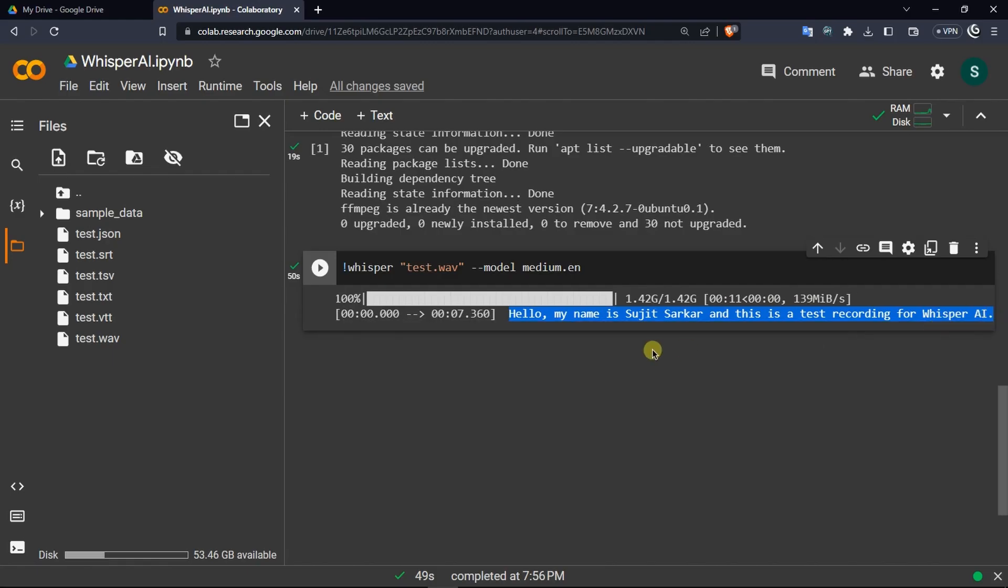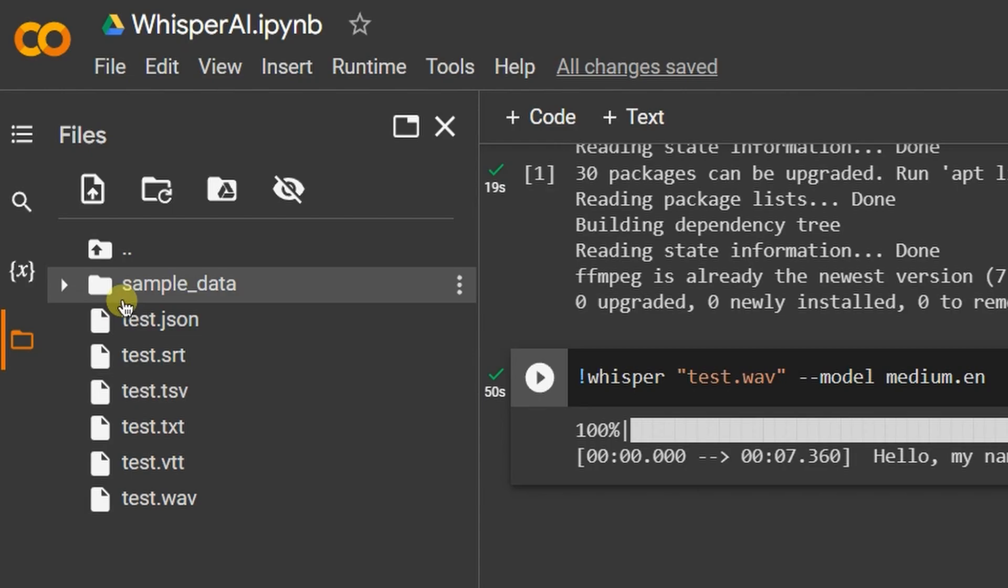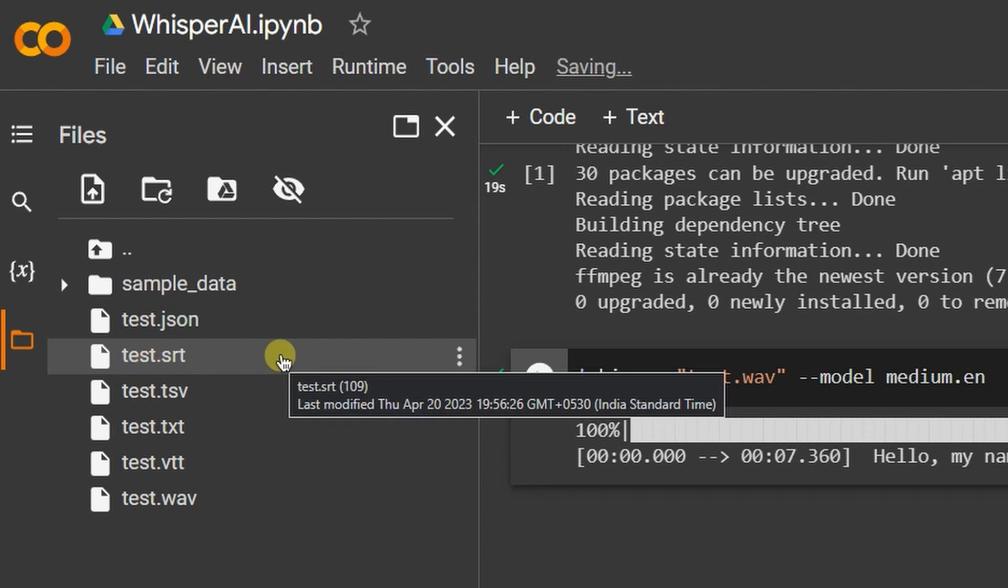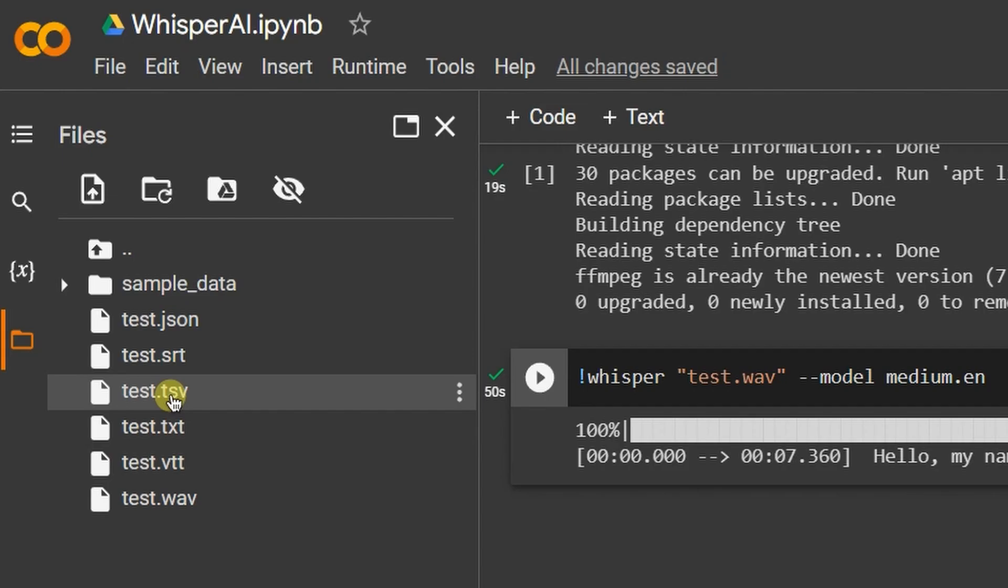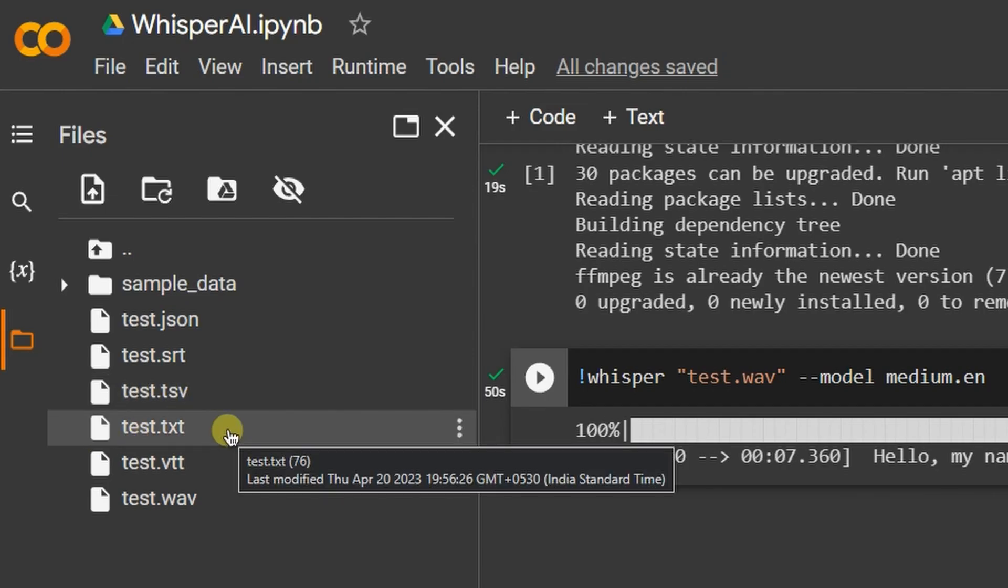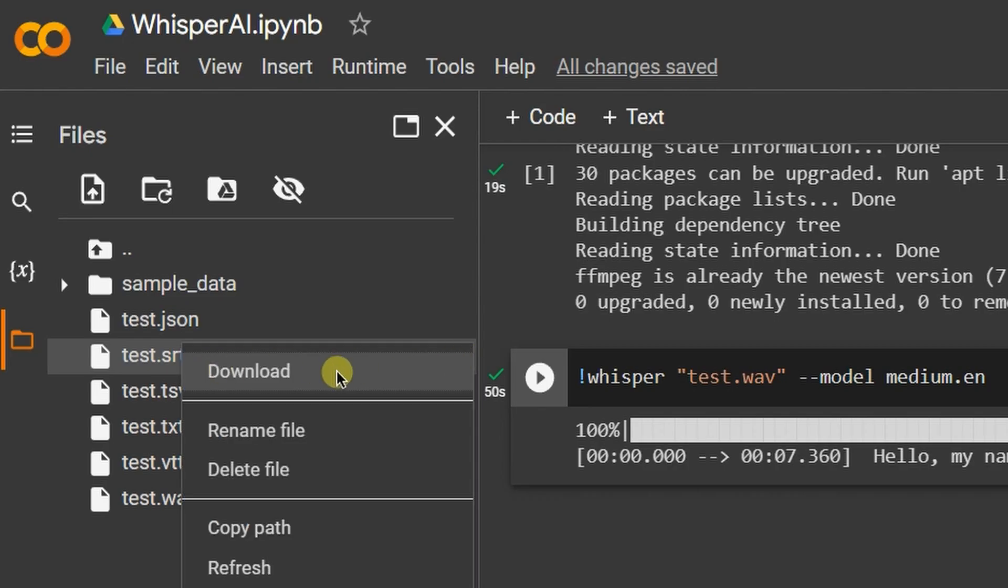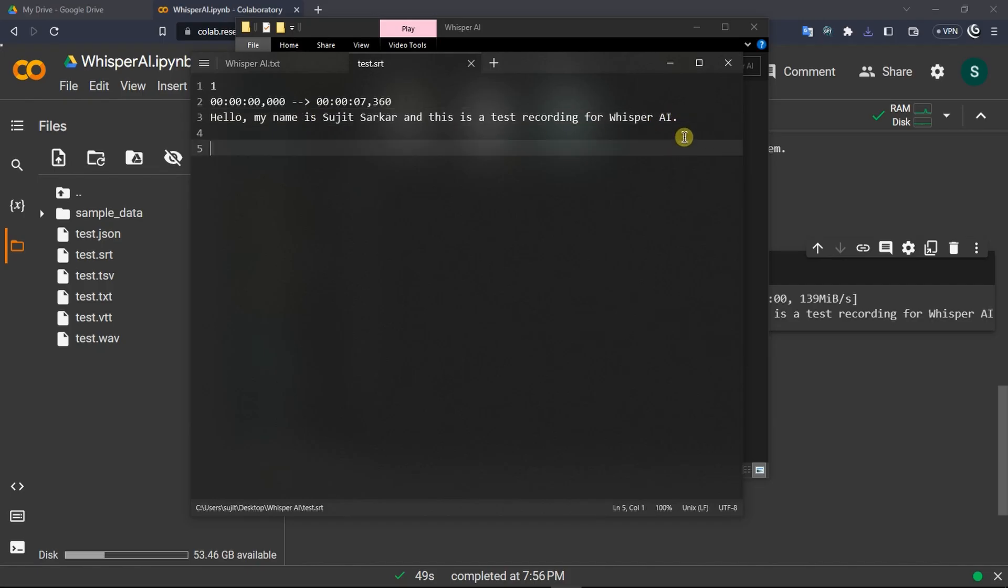Before closing the collab, on the left hand side you can see that it has produced some files. All of these are different types of files that it has transcribed and exported from my audio file. If you want to use this as your video subtitles then you can download the SRT or the VTT file, or if you just want to export it as JSON, TSV, or normal text format you can also download them by clicking on these three buttons and choosing download option. You can see that it has transcribed my audio file and also set the timestamps of where my text should be seen on the video.